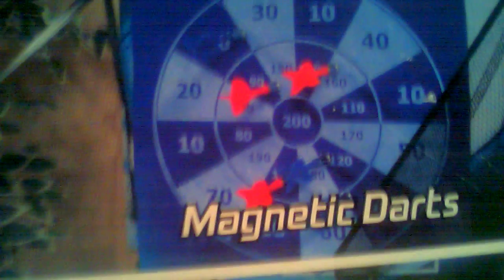Darts, magnetic darts. Those are magnetic darts. This is basketball toss and finger hockey.